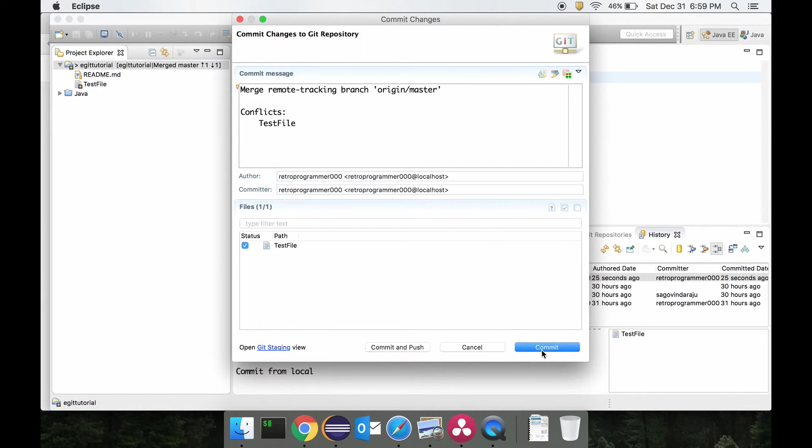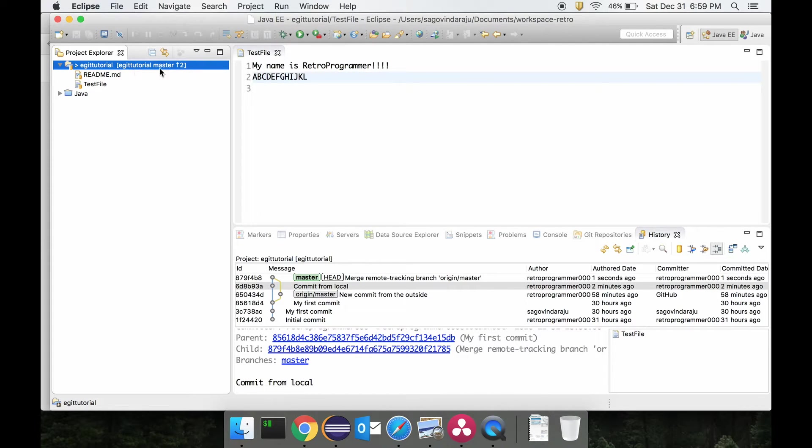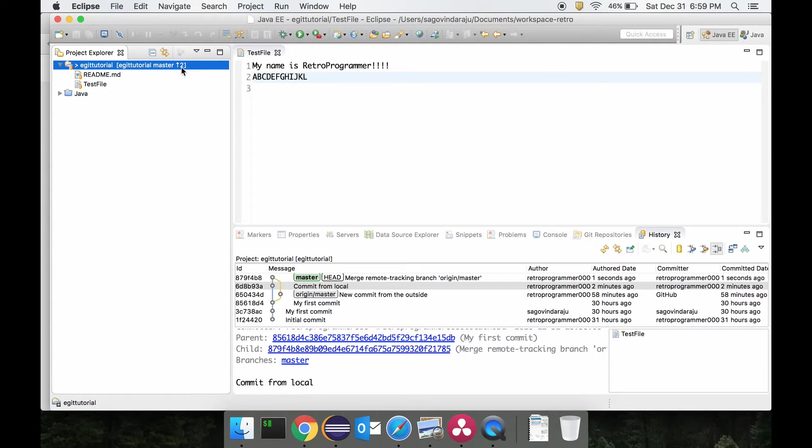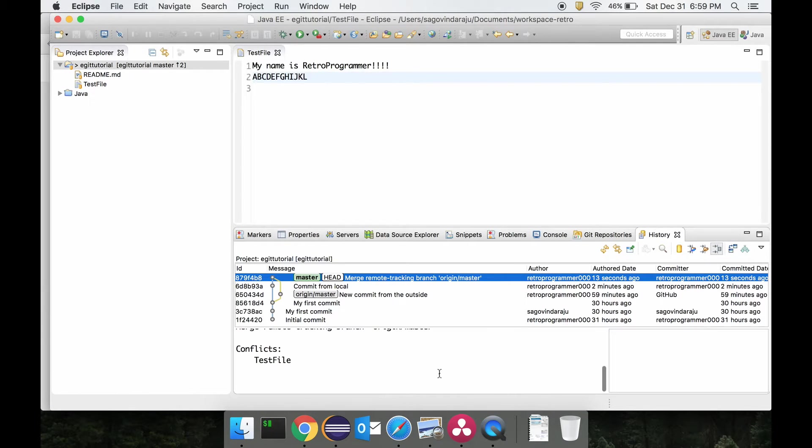We will say commit. Now this has been resolved and there are two commits. As you can see, there is another additional commit which is basically to resolve the merge conflict.